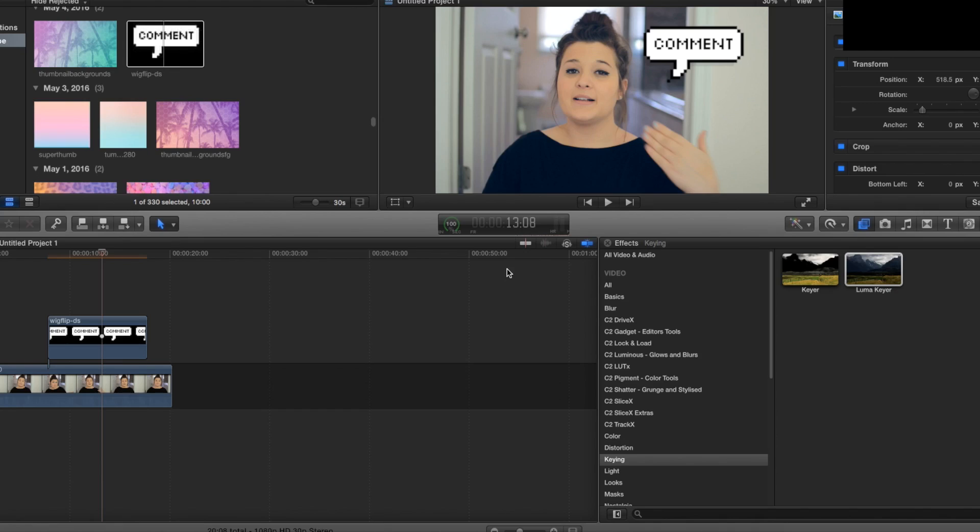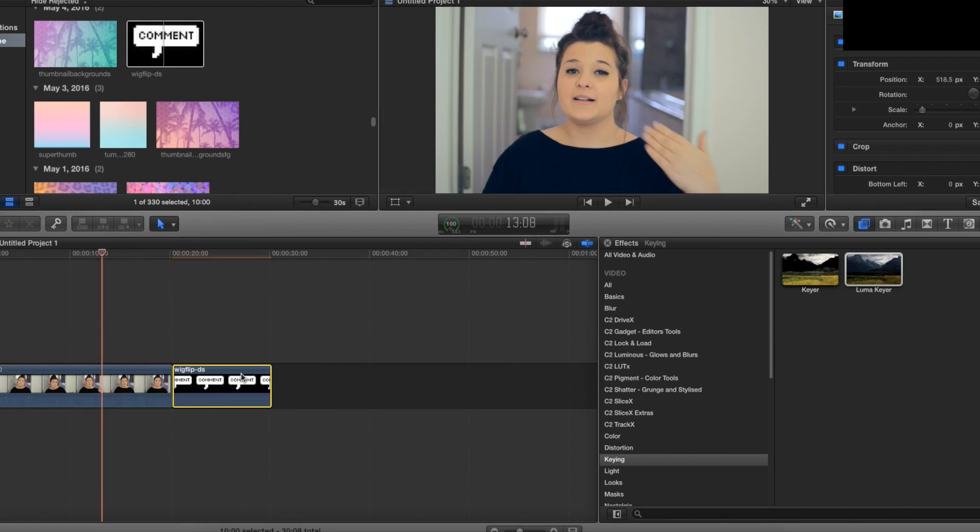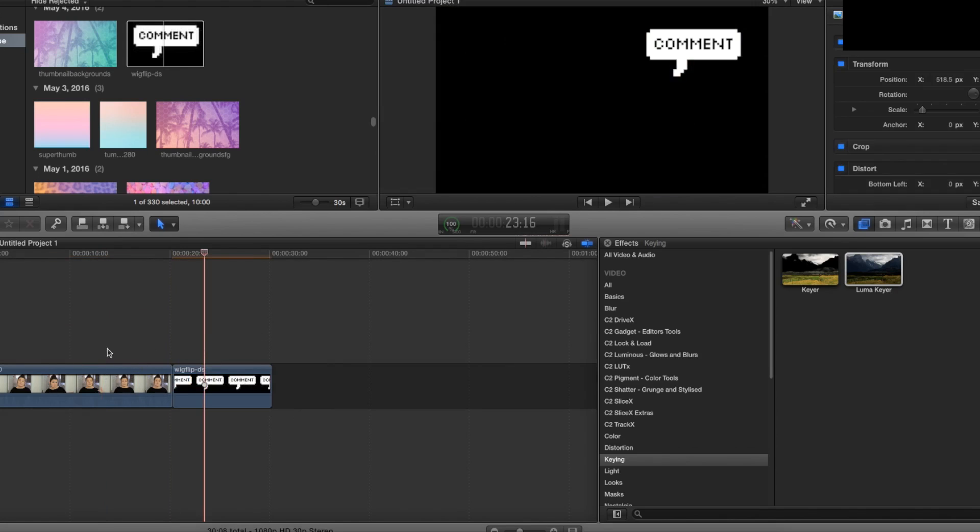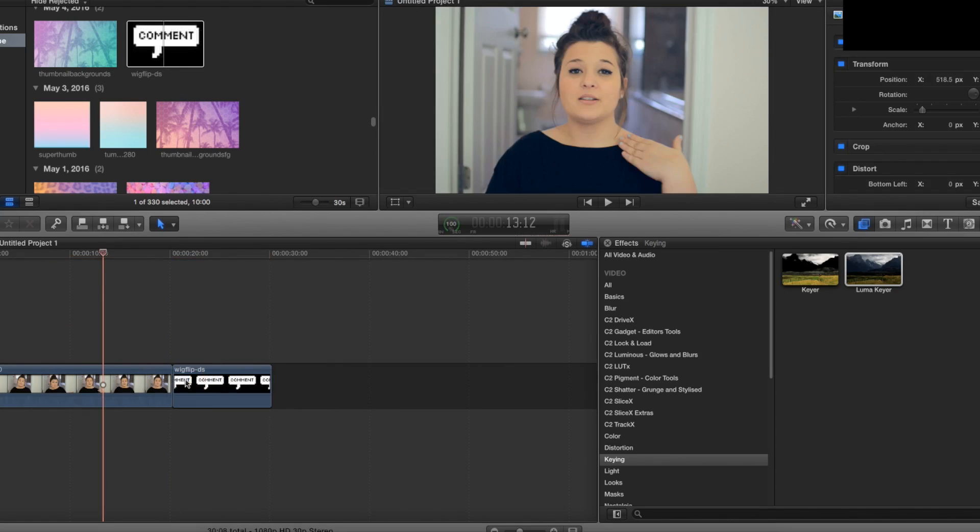Today I'm going to be teaching you how to animate in Final Cut Pro. You have a couple of different options. The first thing that you're going to need is your video and then you're going to need whatever you would like to animate, such as an overlay.